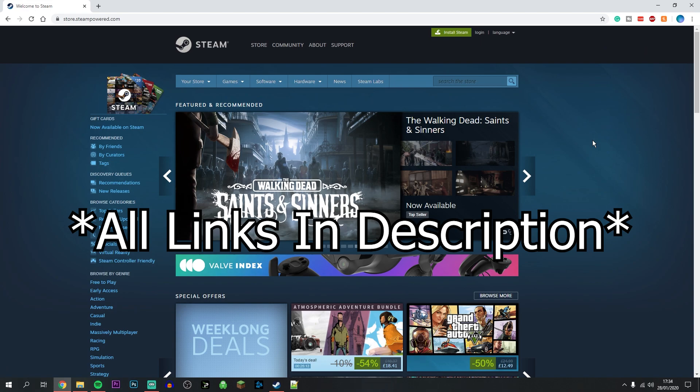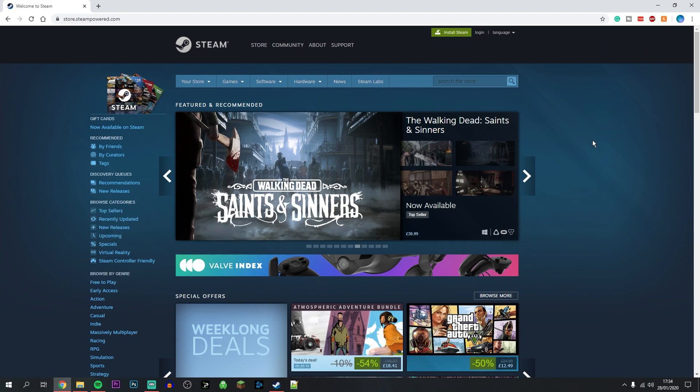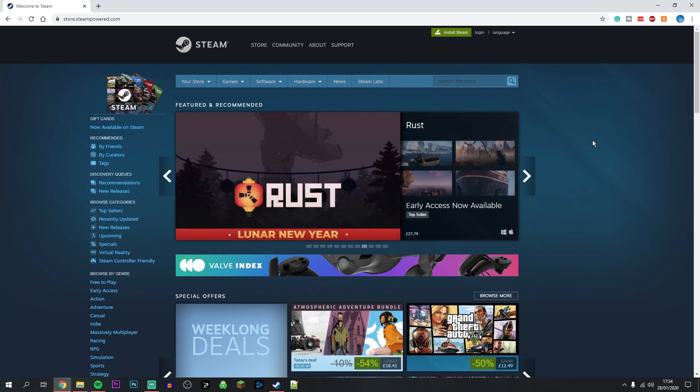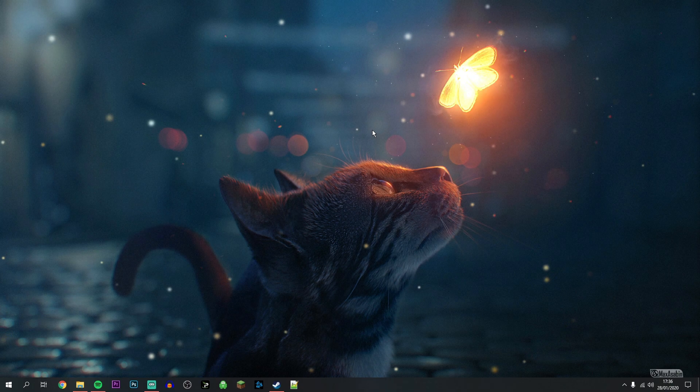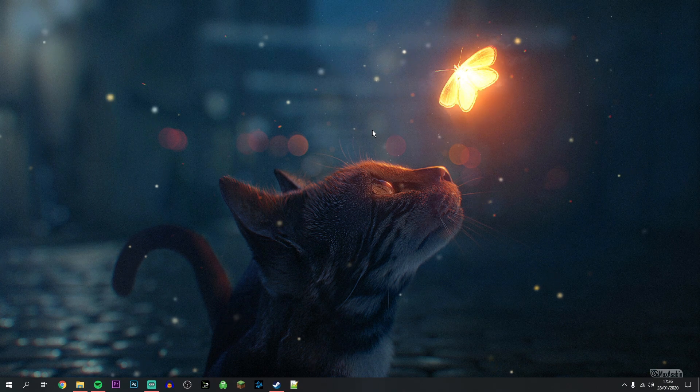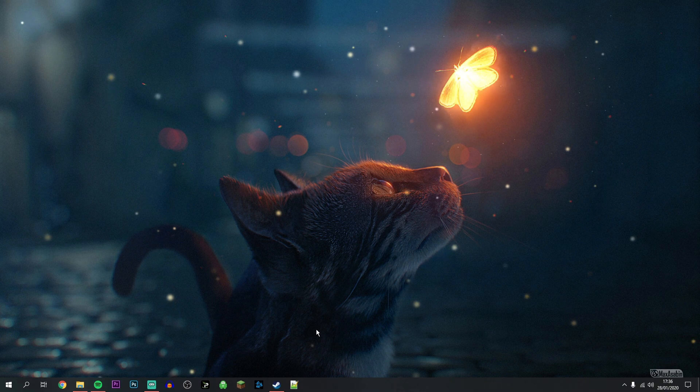I'm going to assume most of you already signed up for Steam, but if not, you're going to want to go to the link in the description and make a Steam account. Then you want to go ahead and download the Steam client.